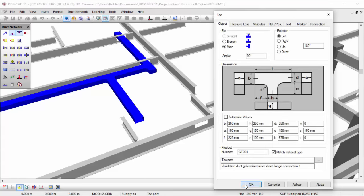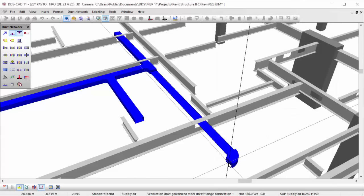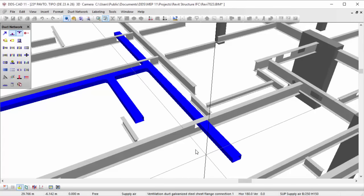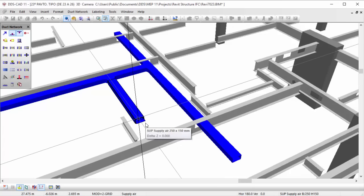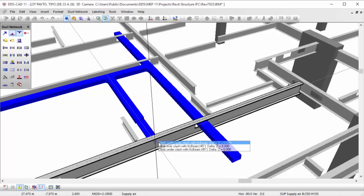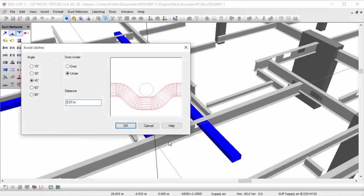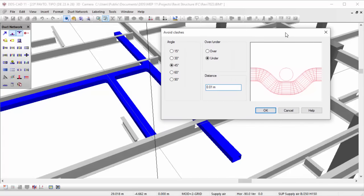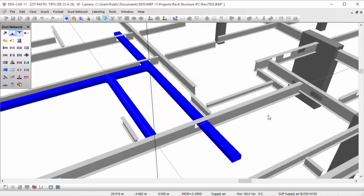A great advantage as opposed to the traditional 2D coordination of trades. Even better, DDS-CAD also provides a real-time clash prevention function when modeling MEP systems. It automatically recognizes the IFC beam in this case, providing you the option to either go under or climb over the beam to prevent the clash.